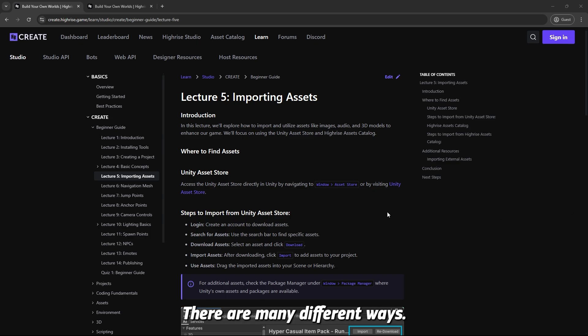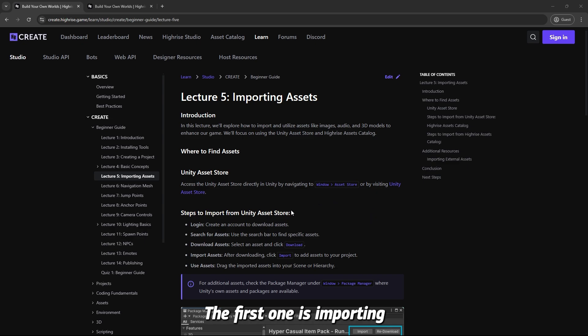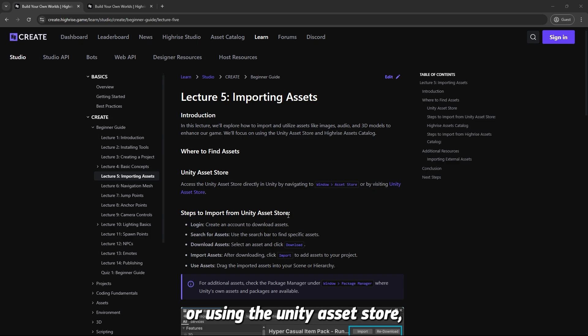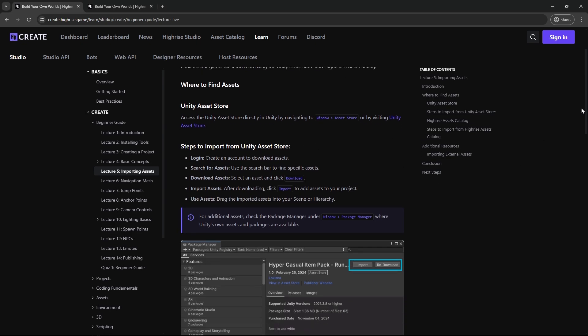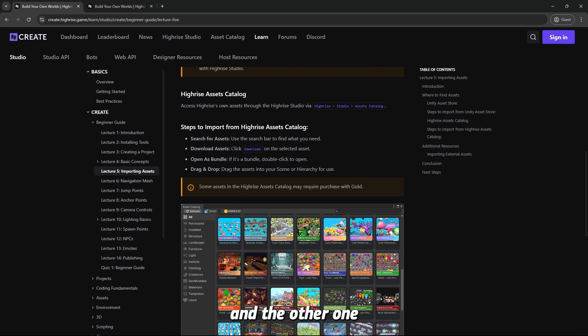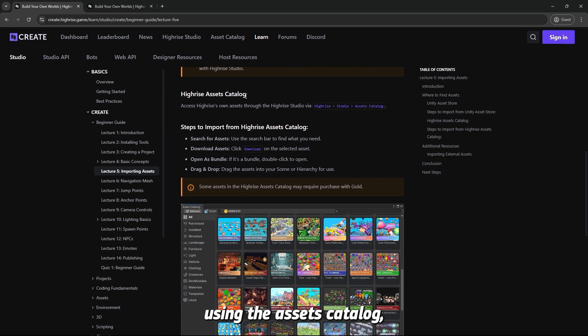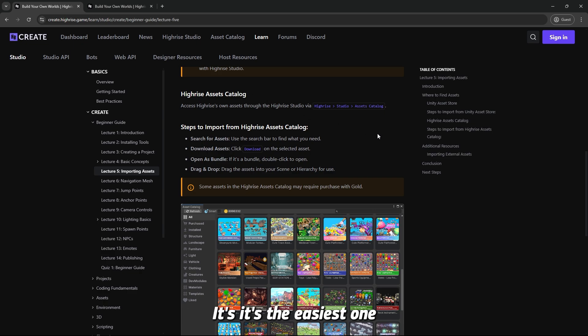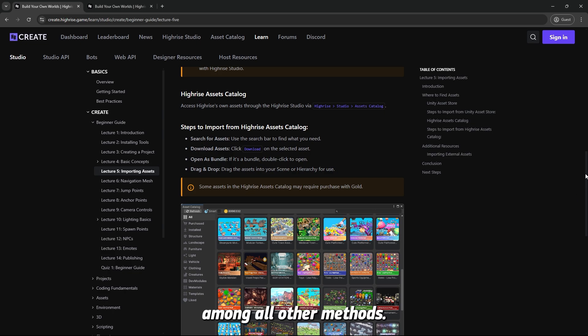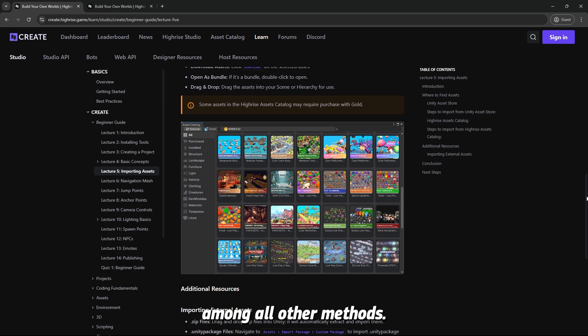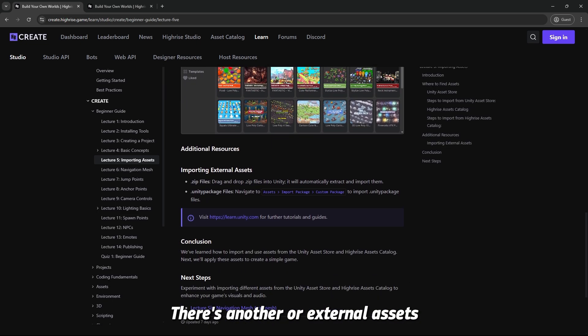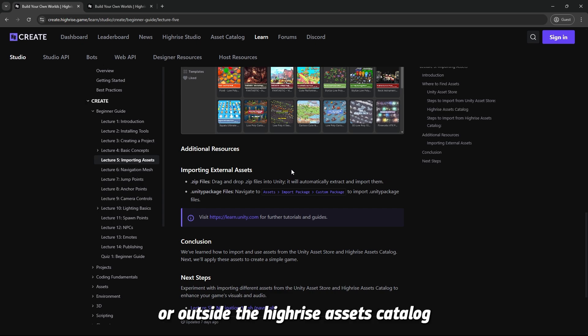There are many different ways but we are going to focus on two of them. The first one is importing assets using the Unity Asset Store, and the other one is importing assets using the Highrise Asset Catalog, which is the easiest one among all other methods.